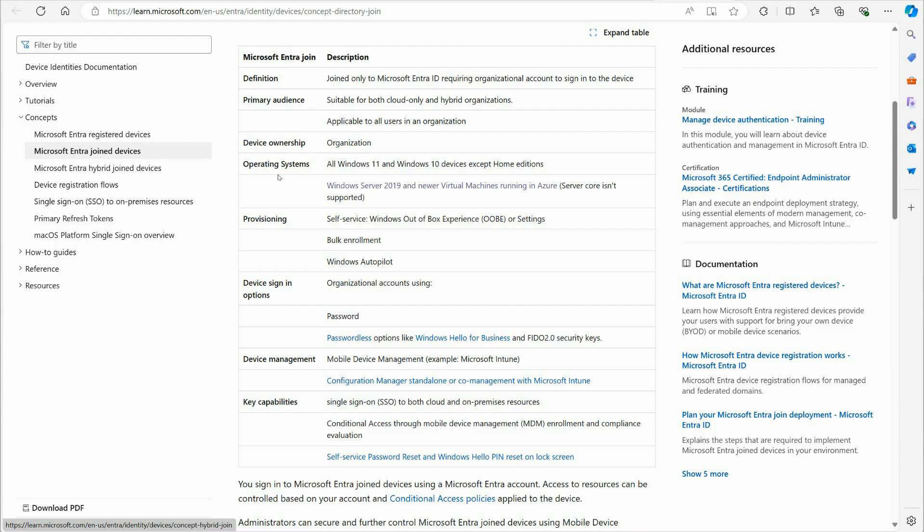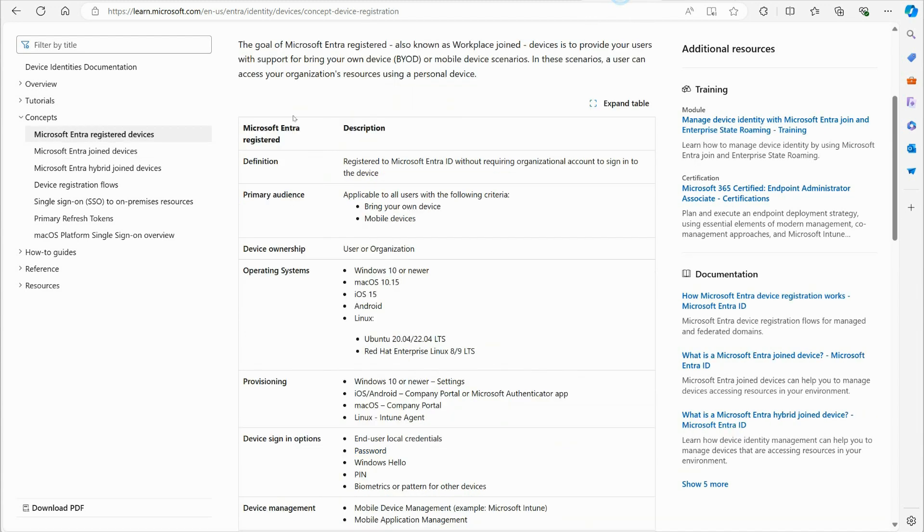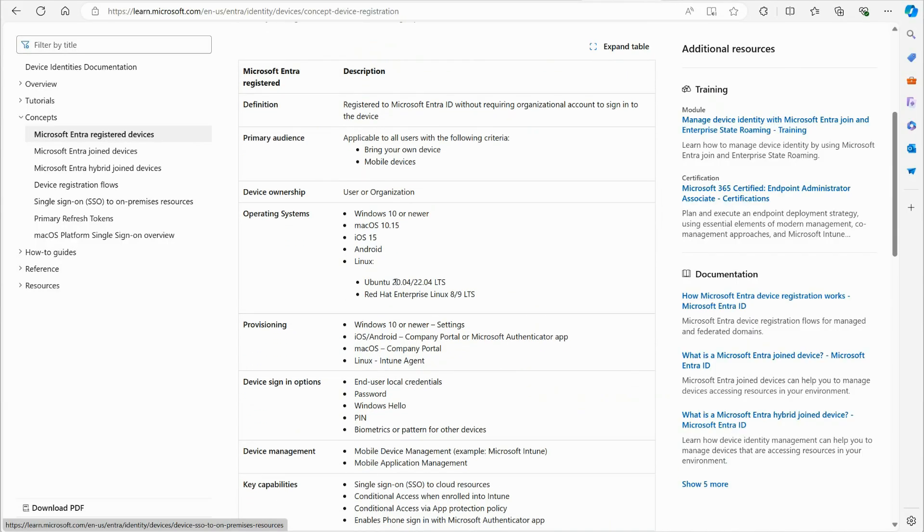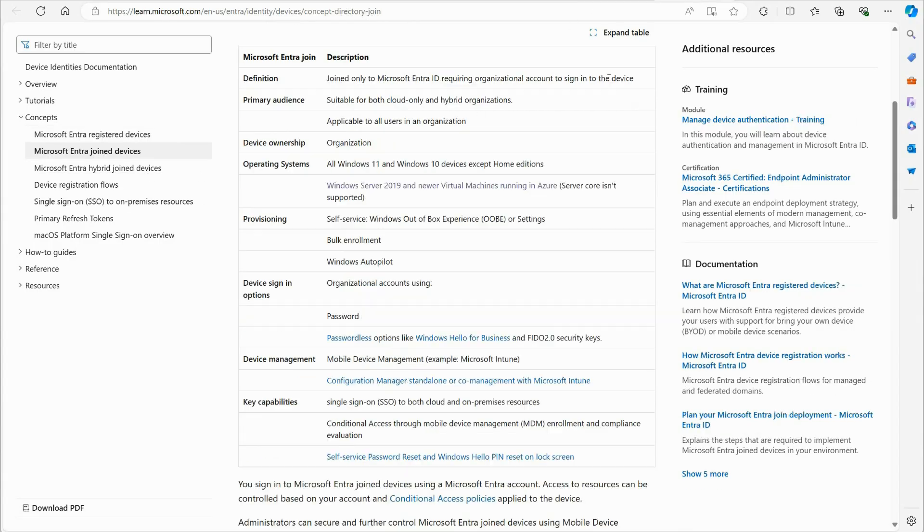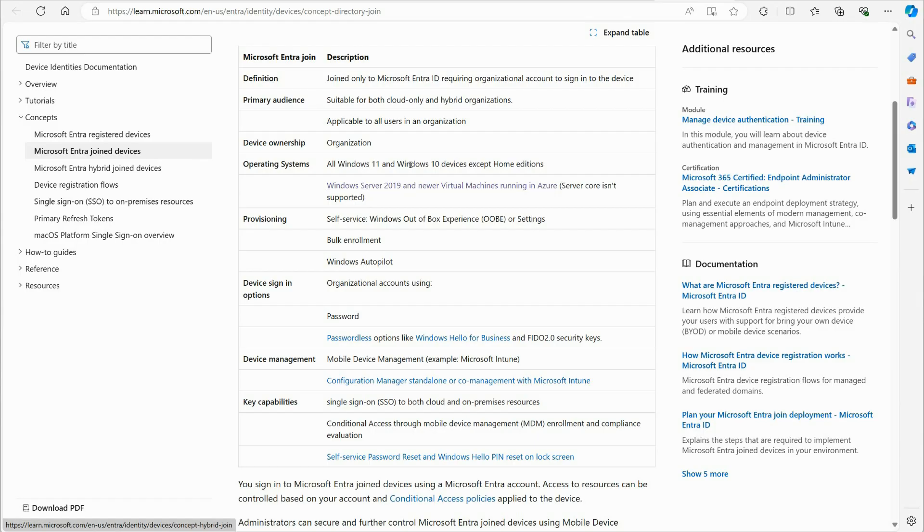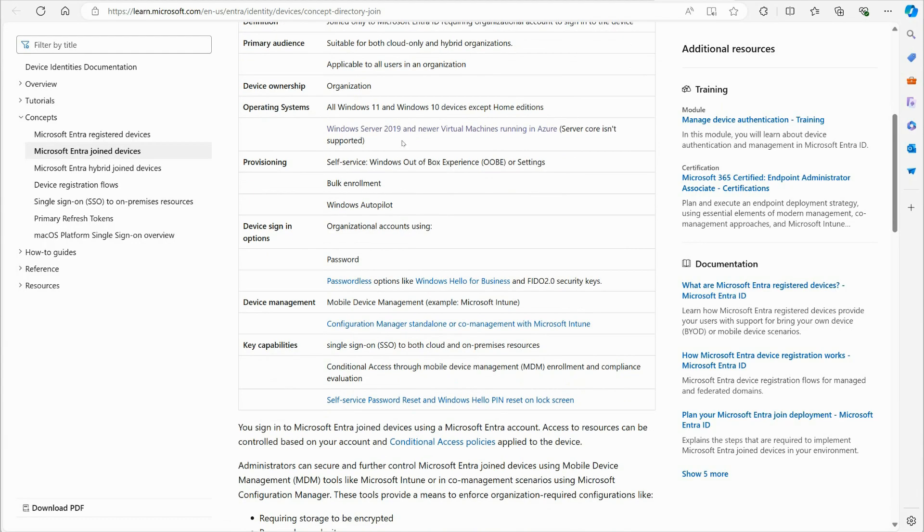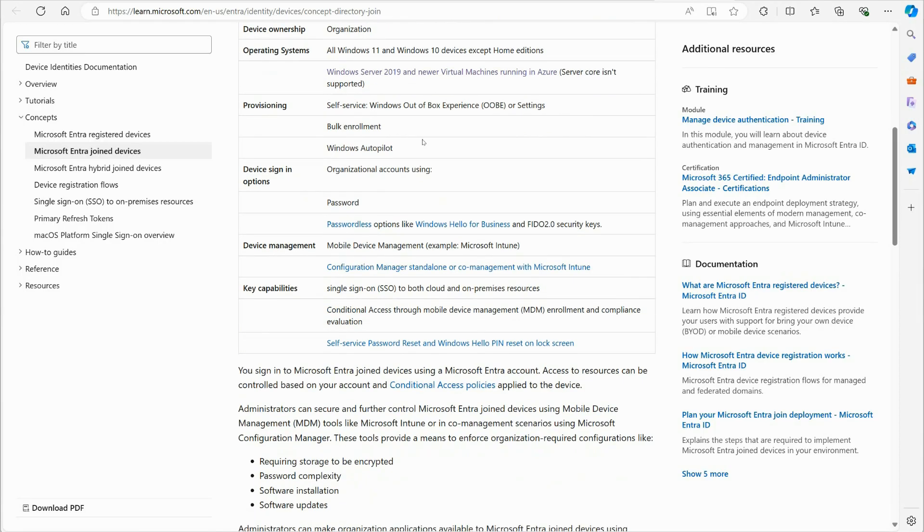It's not one of those things where they're logging onto a personal account and they've just got a registered link, like with the registered device. So the ownership is usually organization, operating systems that support it: all Windows 11 and Windows 10 devices except home. So one thing that's kind of interesting about the, if you go back and look at register devices, you don't see that, right? So Windows 10 and newer, it doesn't mention home. So a home device can be registered, but as far as a joined device goes, it's got to be a pro edition or an education edition or an enterprise edition. It cannot be a home edition.